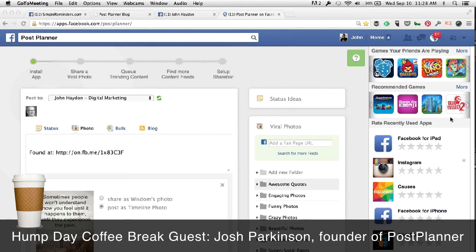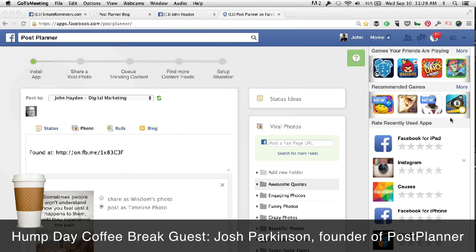Alison asks: is sharing content on a business page I don't manage allowed? Yes, that is definitely allowed. But if you share it as yourself, the only people who will see that are your friends. If you share it as your page, I don't think you can post to another page as a page — you can comment, like, and share other content as your page, but you can't post as another page on another Facebook page. And even if you could, I don't think it's going to drive a lot of results for you.